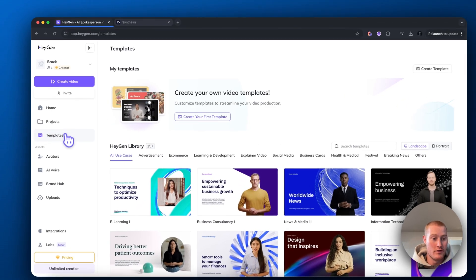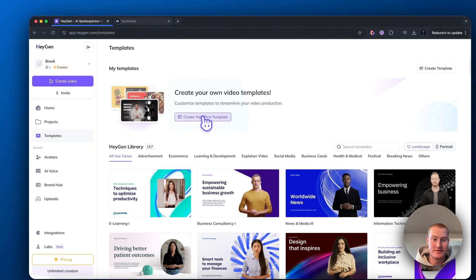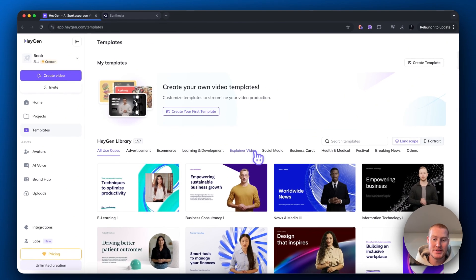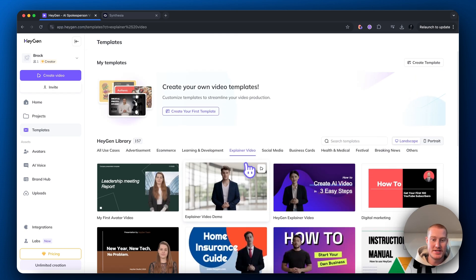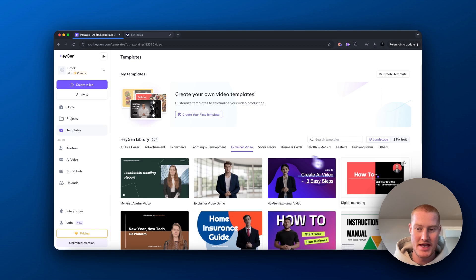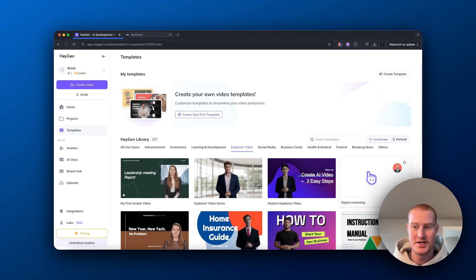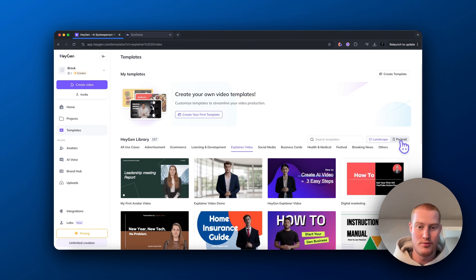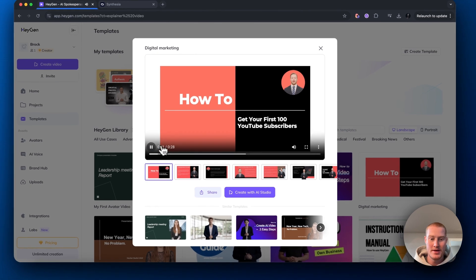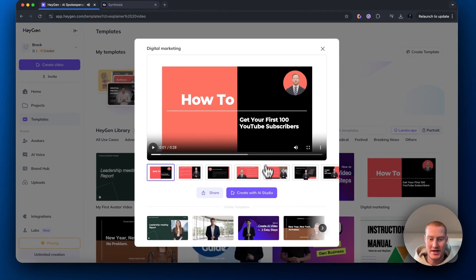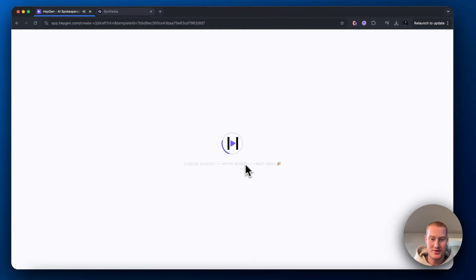The next thing we're going to compare is the use of templates. Templates are really important if you're creating presentations and don't want to start from scratch. If you have good templates on your platform, it makes it much easier to create these AI avatar videos and saves you a bunch of time — which is the whole point of this platform.